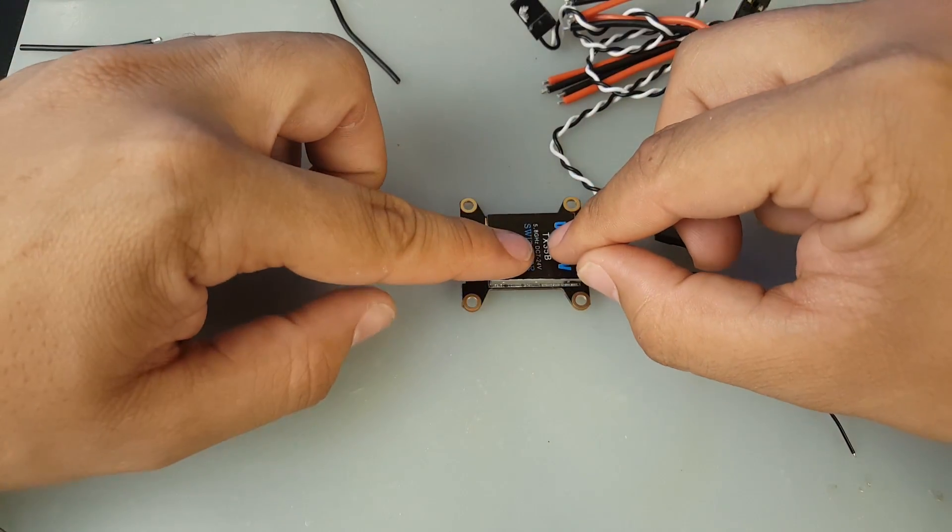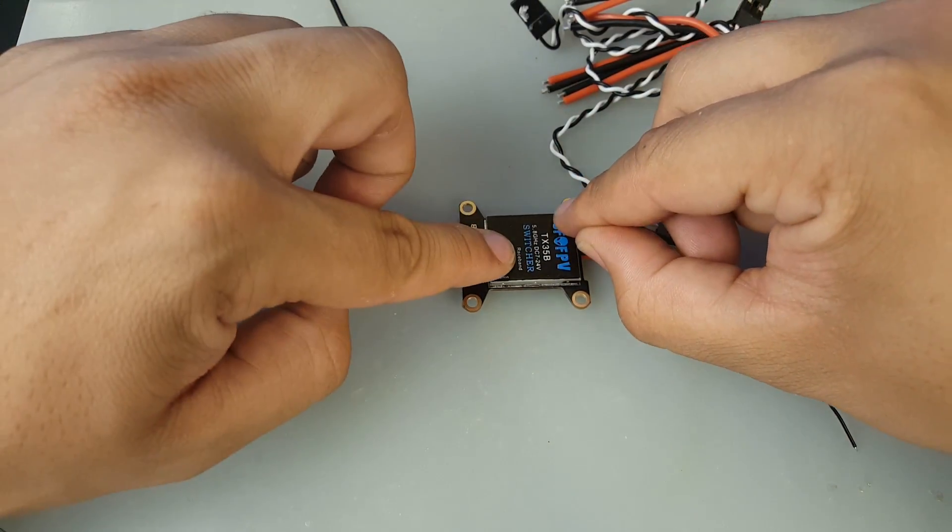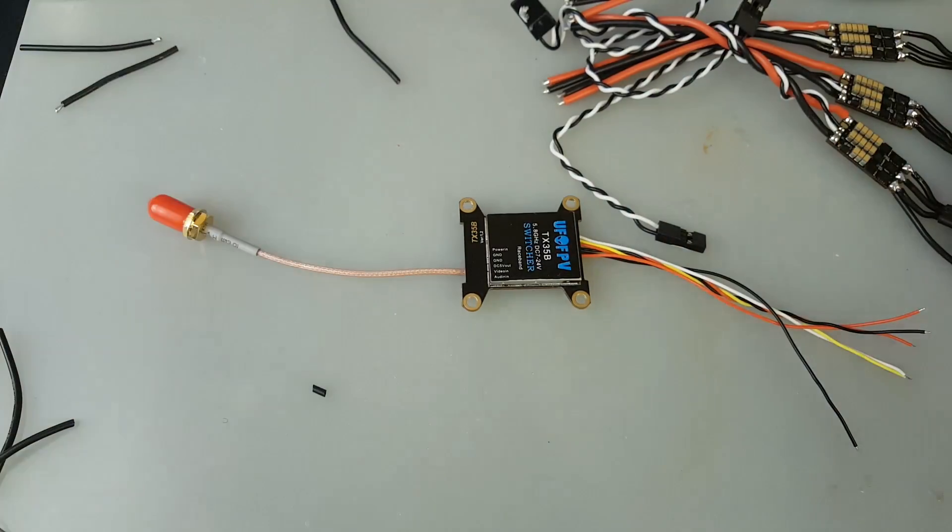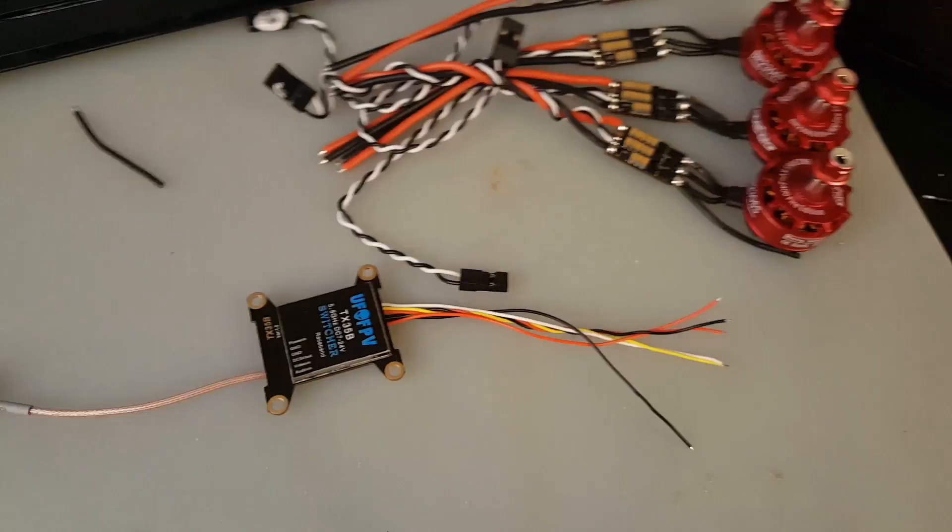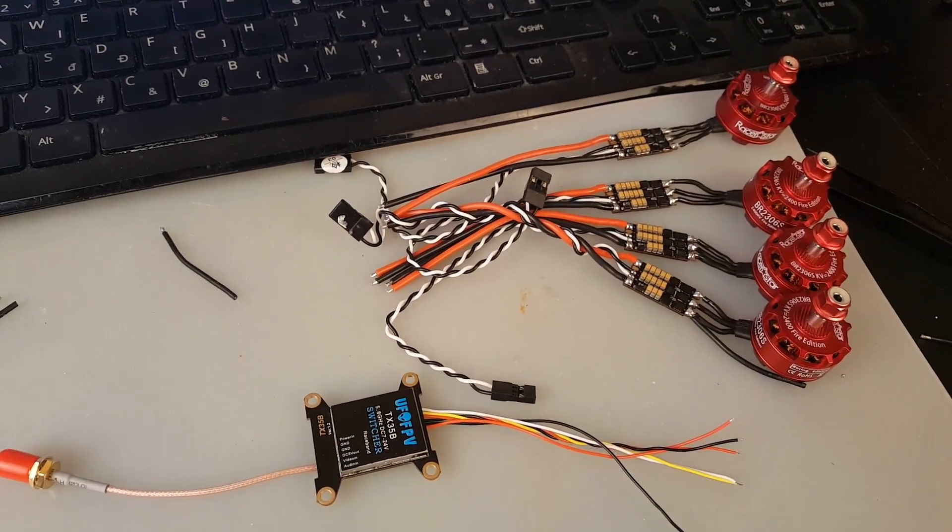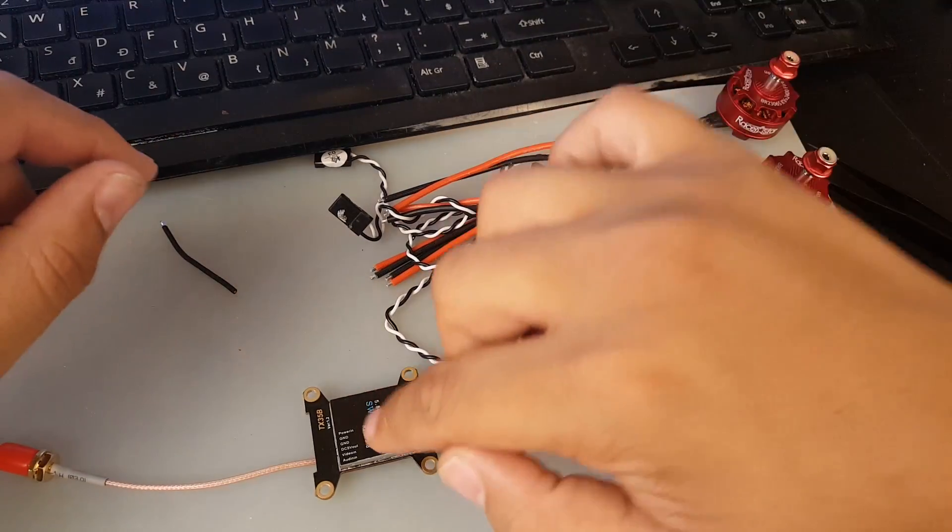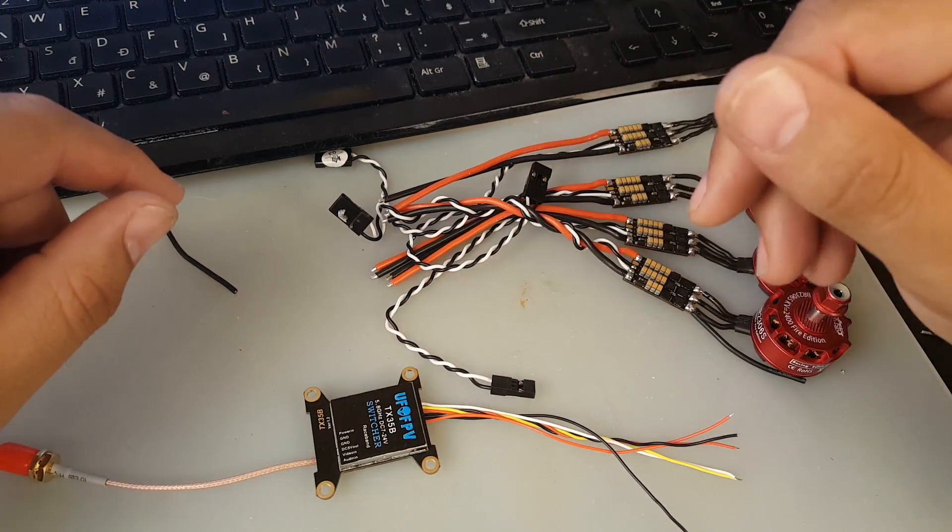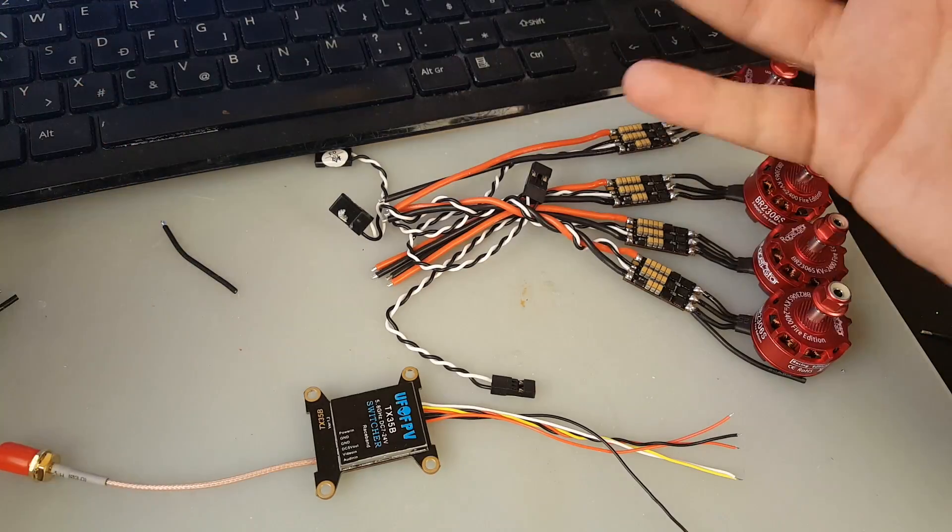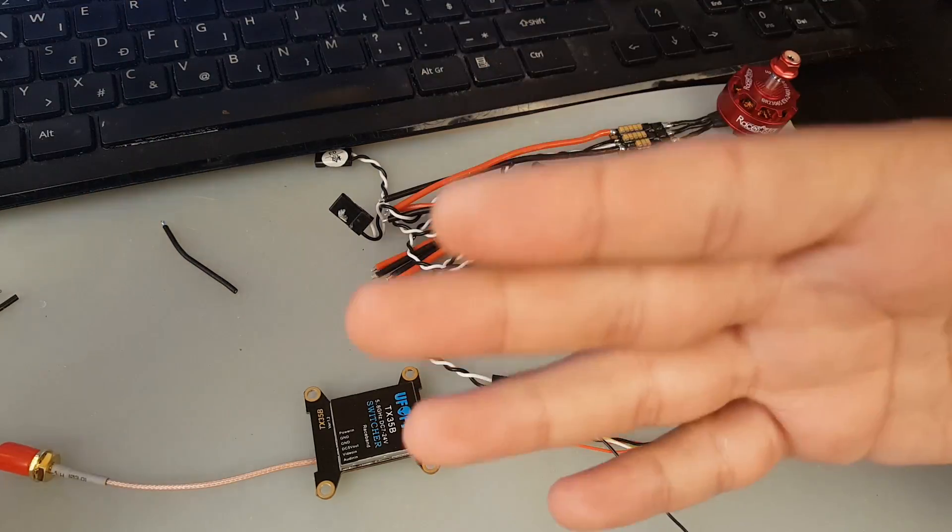And then once this dries and the ESCs here dry because I just did the other three right now actually, once these guys dry and this guy dries then we'll come back and just continue the build. And if you missed the beginning of the build I will leave a link down below, you can go ahead and check that out. And this is just an update video on this VTX here.